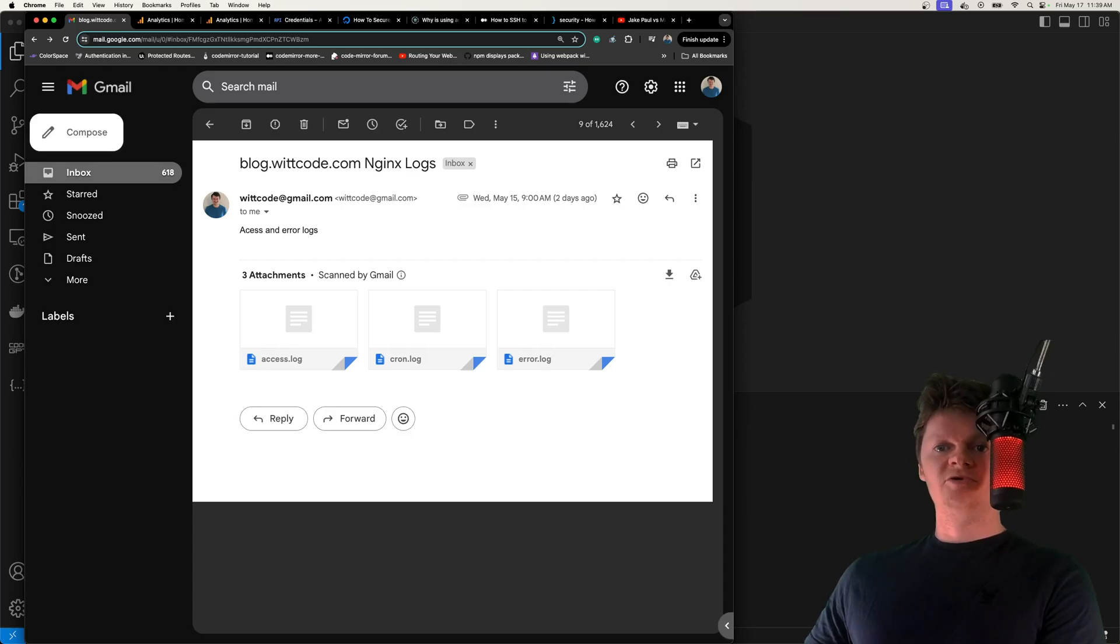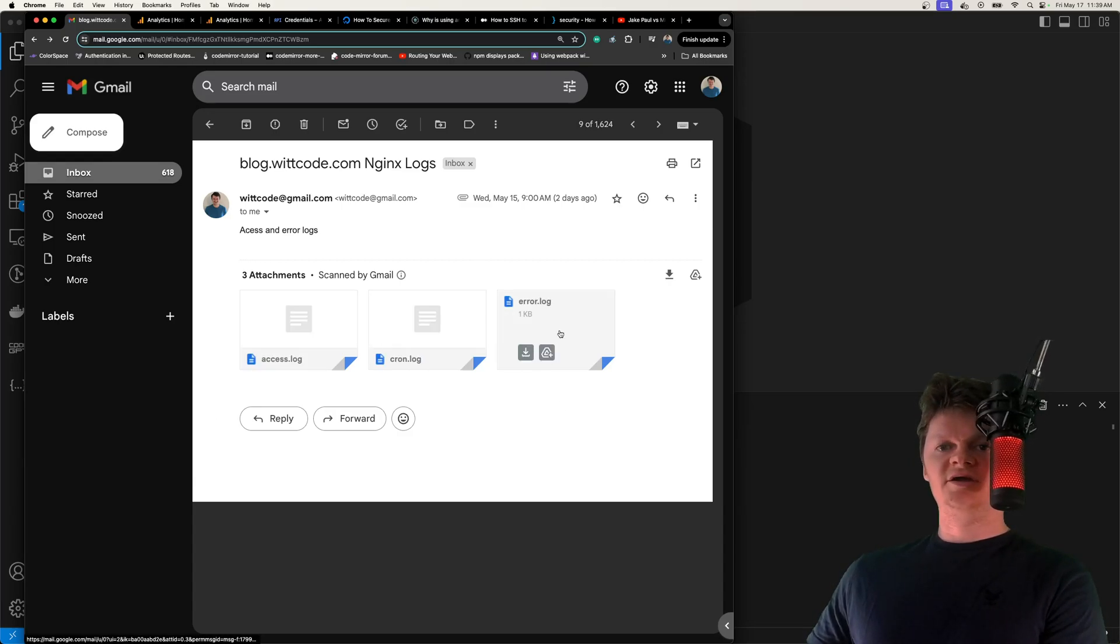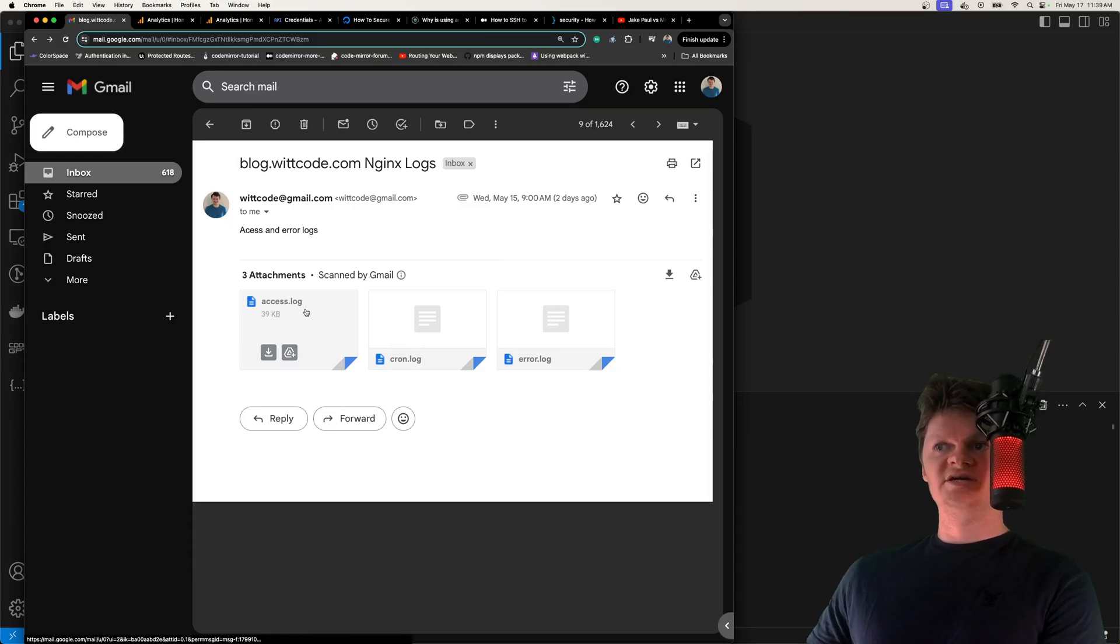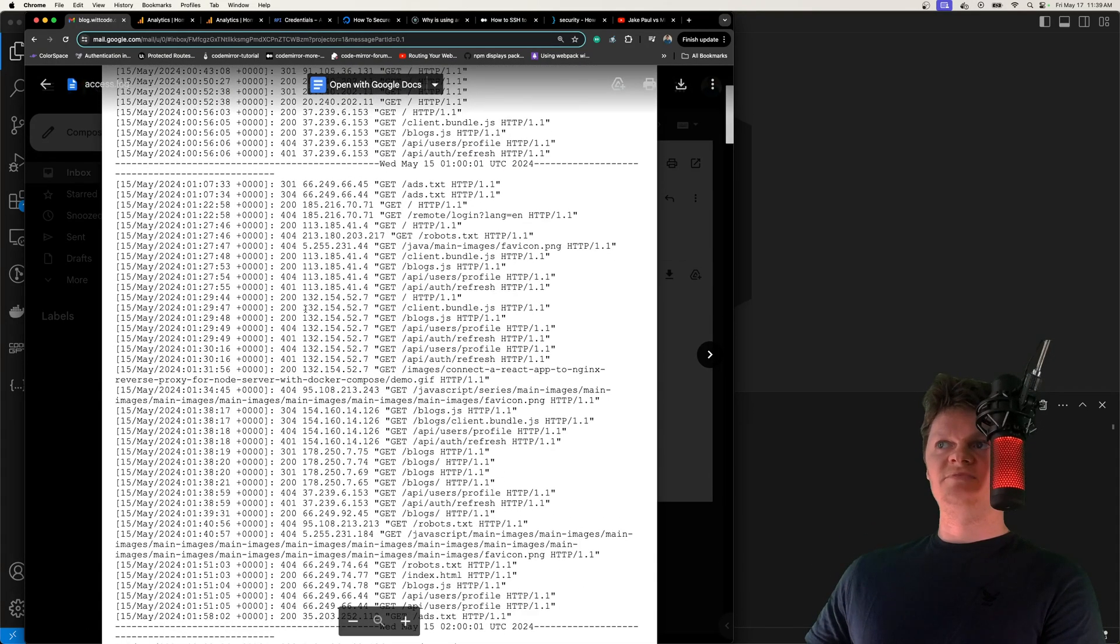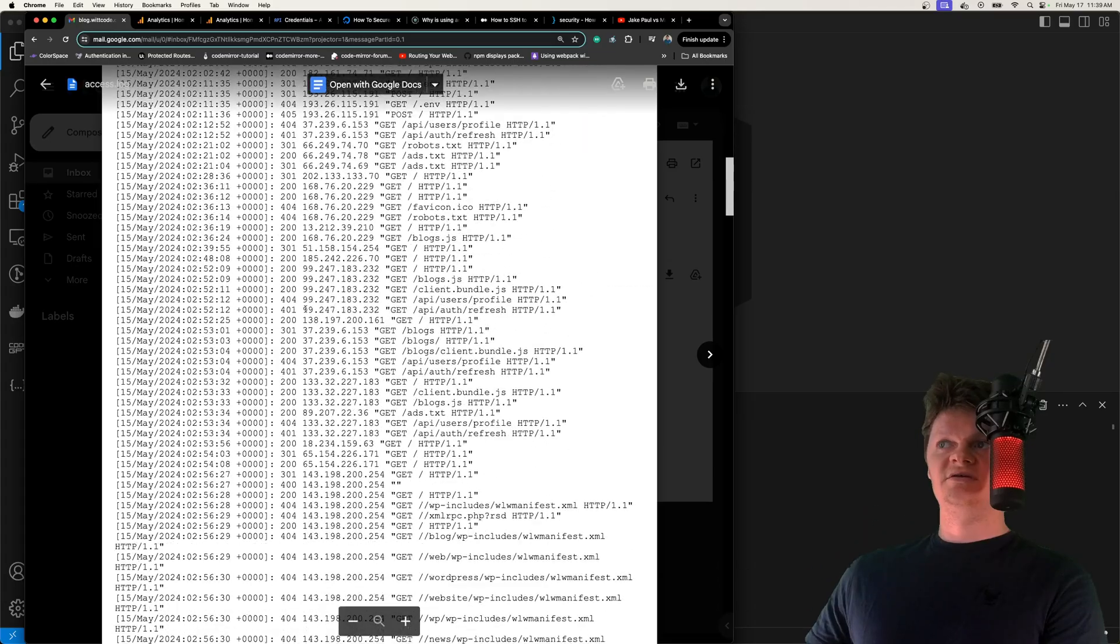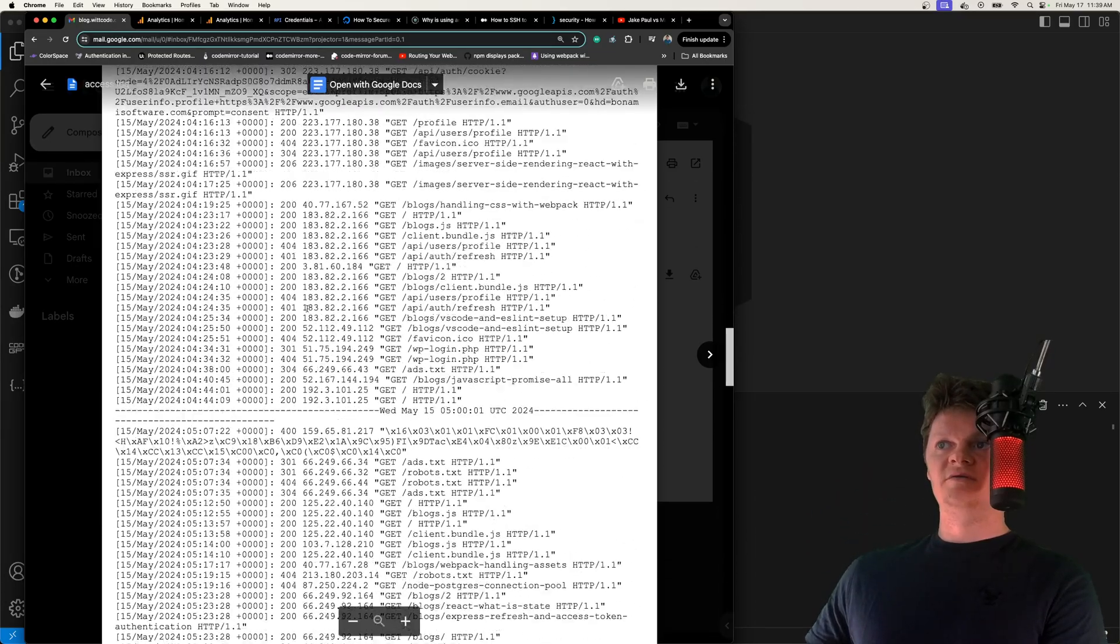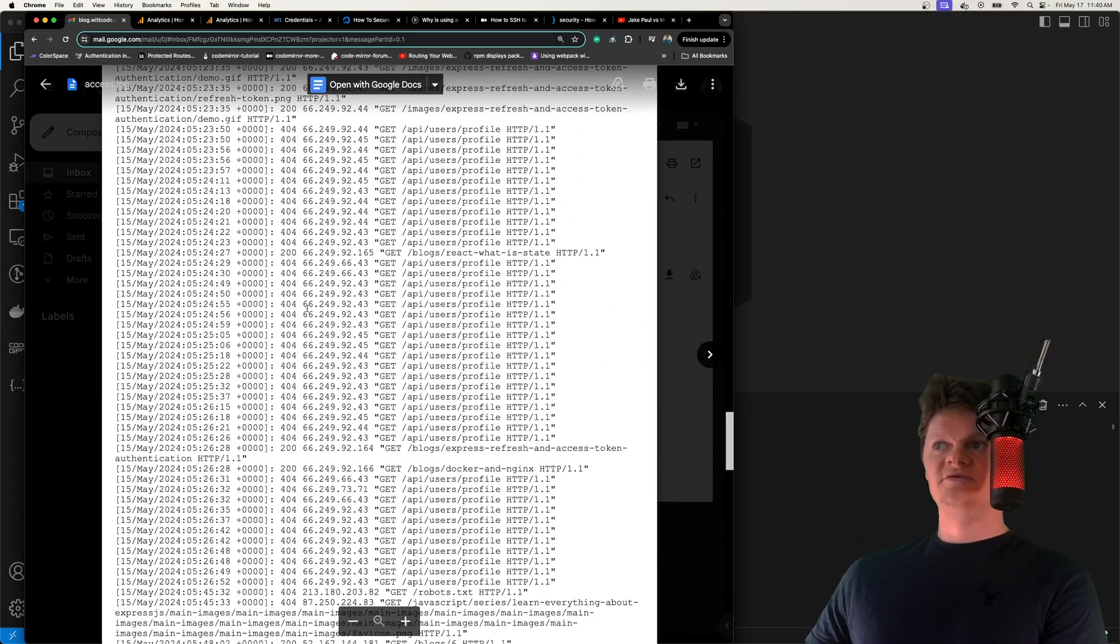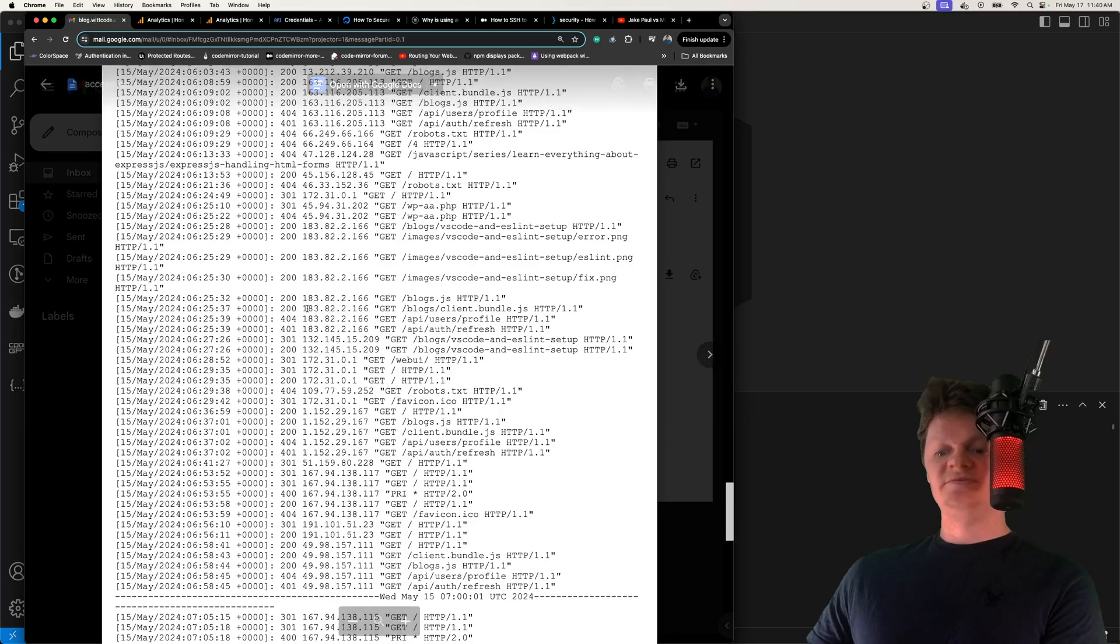So as an example of what we're going to build, right here I have an access log, Cron log, and an error log, all of these coming from Nginx. So if we click in this, for example, we can see all the IP addresses, the routes that have been hit, the status code, things like that, all getting emailed to us.